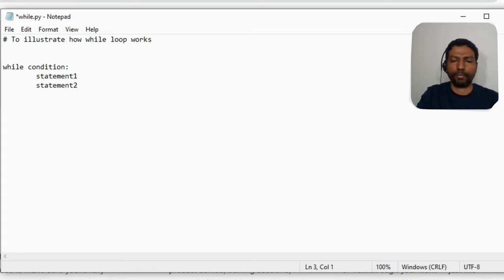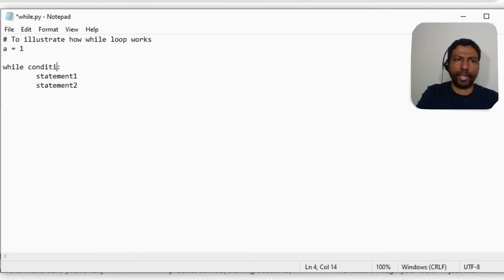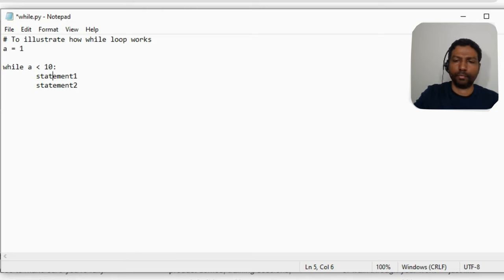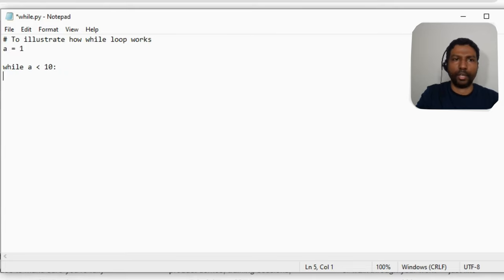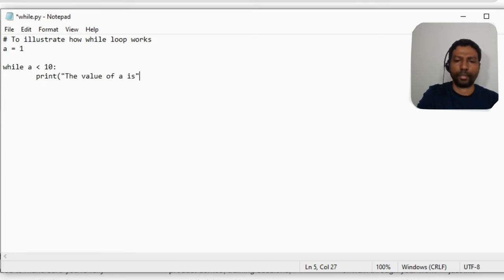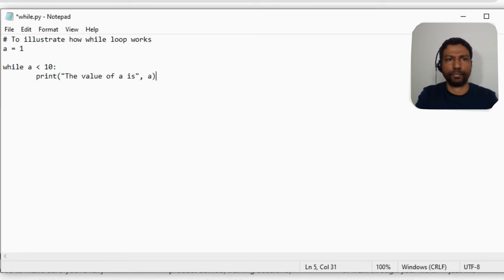Let us give some values. We have a variable `a` initialized to 1. We want to execute the loop until `a` is less than 10. The statement we want to execute is to print the value of `a`.